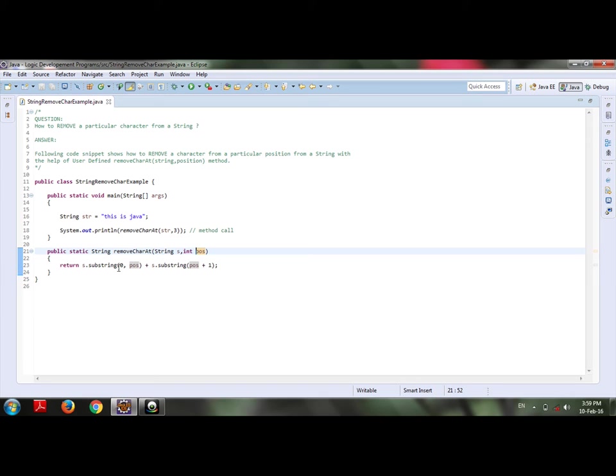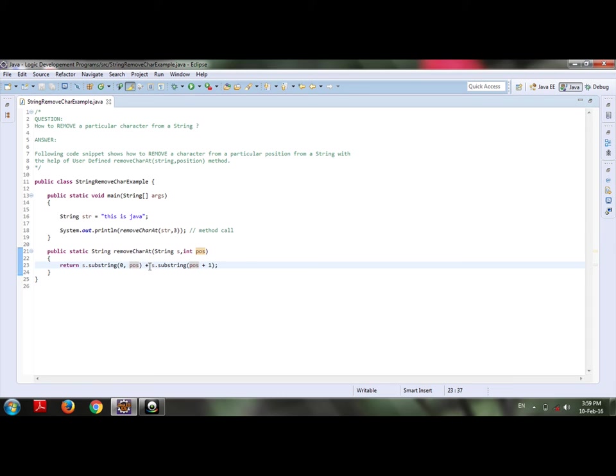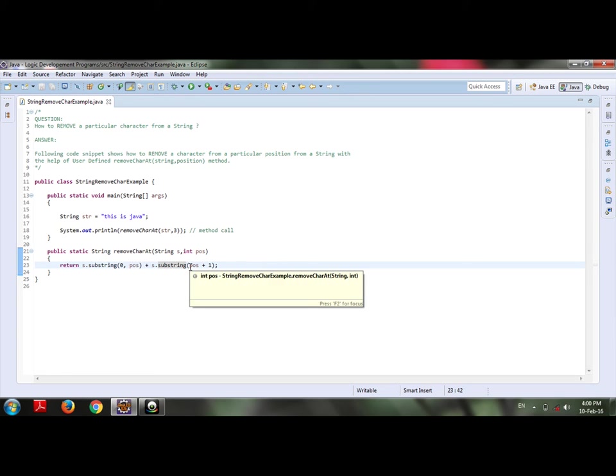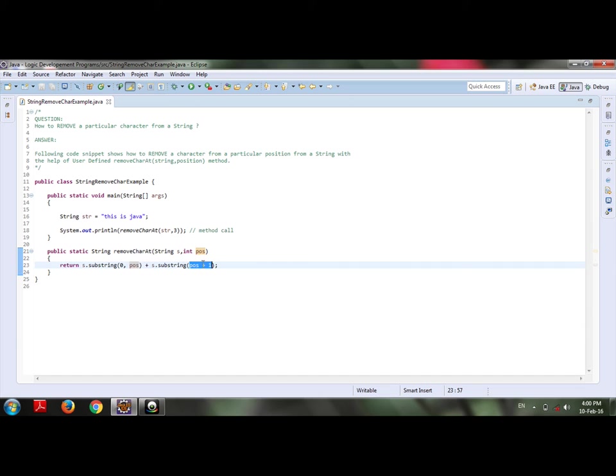It is cropping my string from 0 to position level plus merging another string from s, calling the same method substring but here position plus 1, that is pointing to number 4 and onwards remaining string.